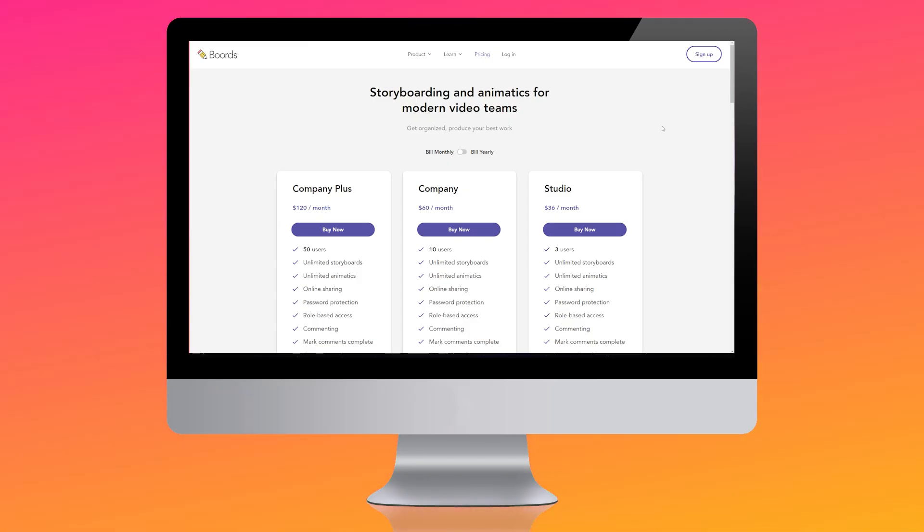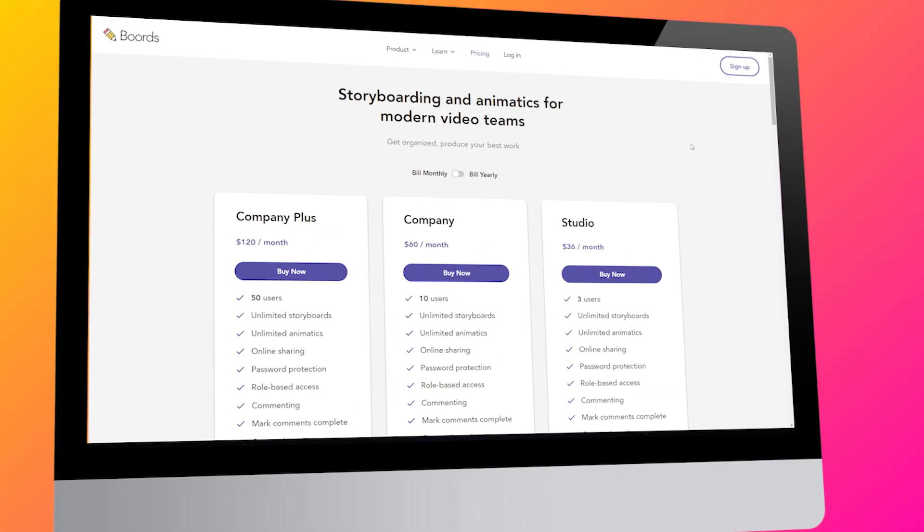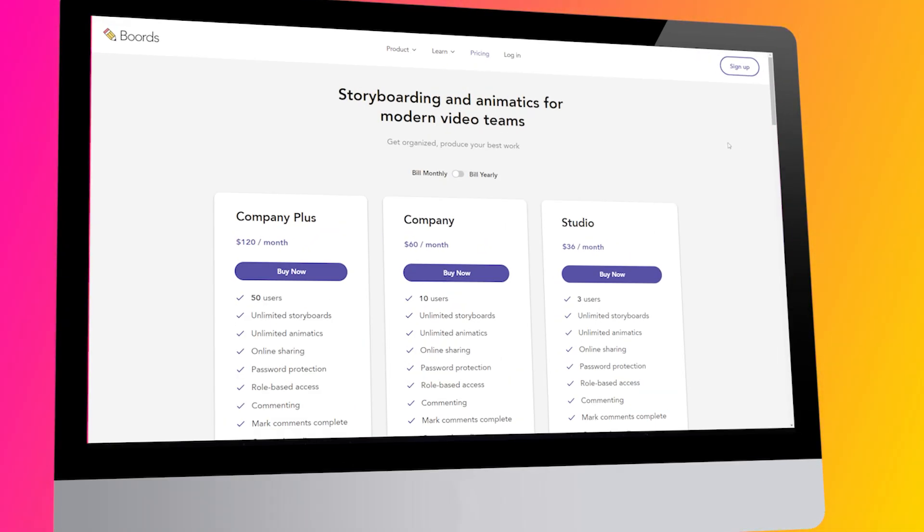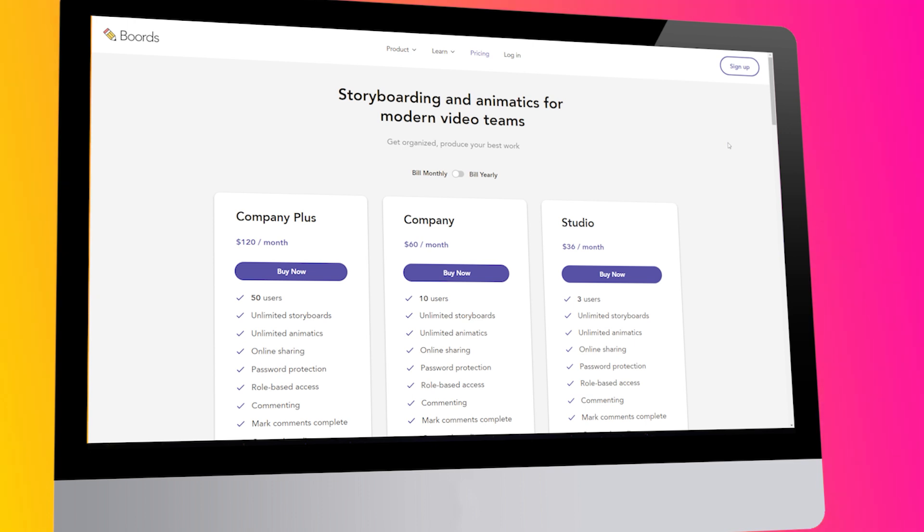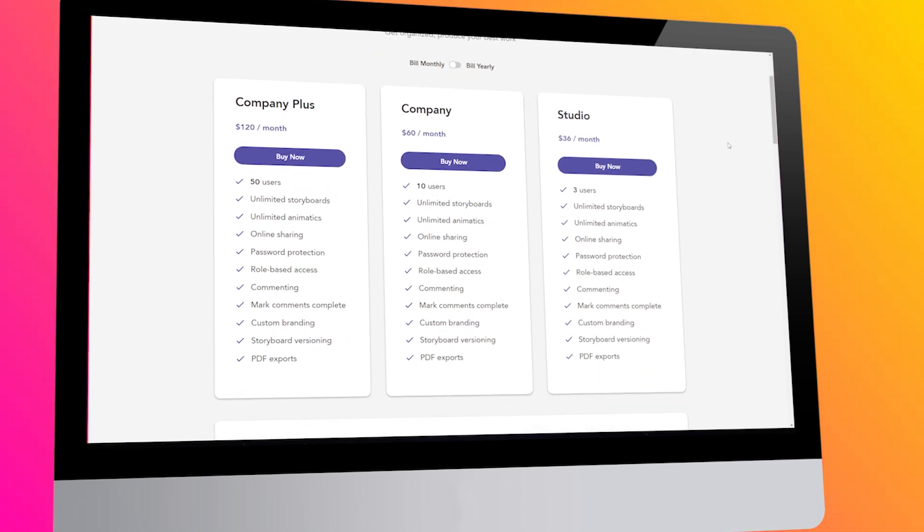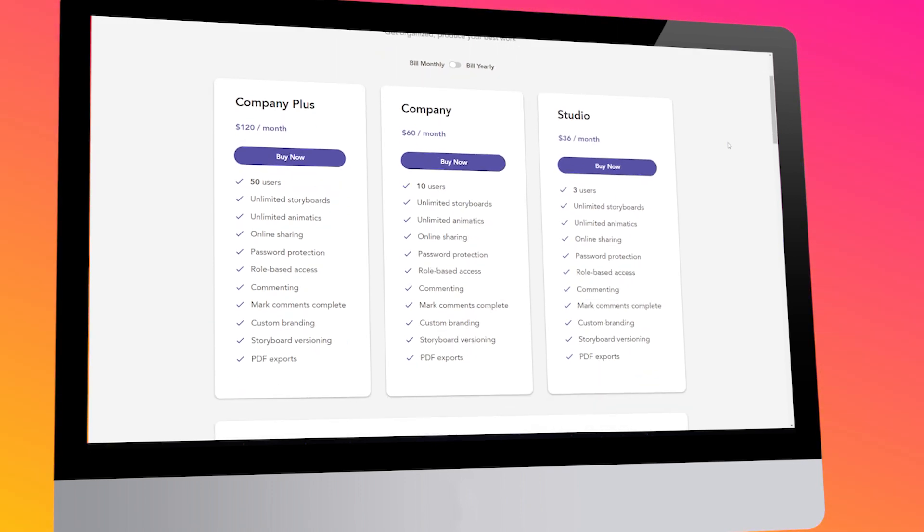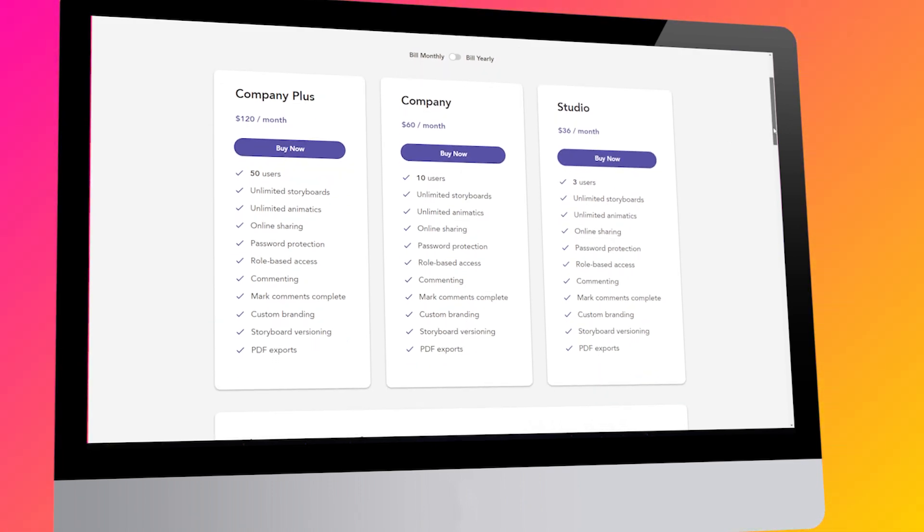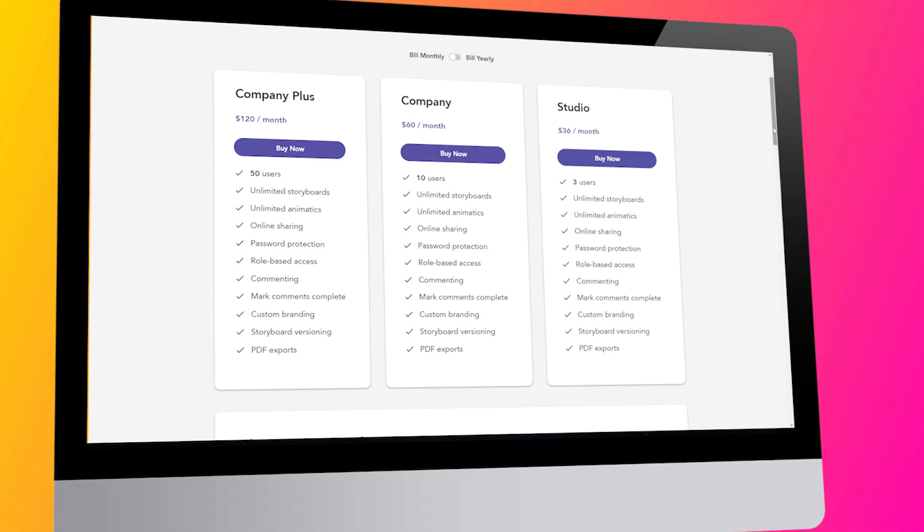The app is subscription-based, and the price for it ranges from $36 to $120 a month, depending on the chosen plan.